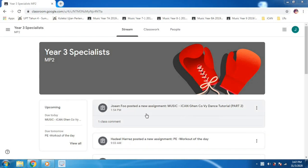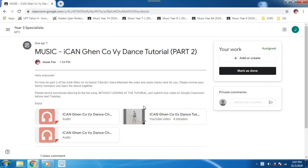First, you click on the assignment and then you can see the assignment, read the instructions.